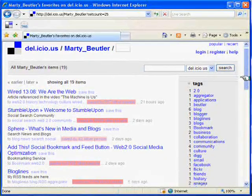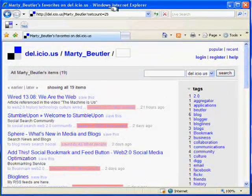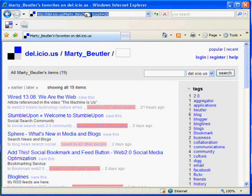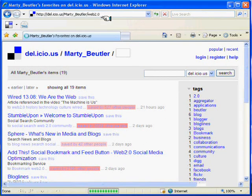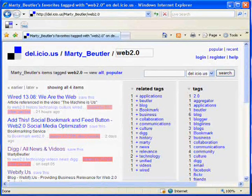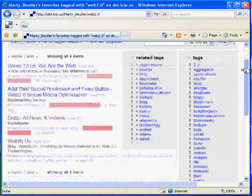When you save a bookmark, you have the opportunity to assign a number of user-defined keywords, or tags, that help you categorize the site and find it again later. If you want to see all of the sites that I have tagged Web 2.0, simply append the tag to my URL.